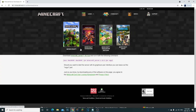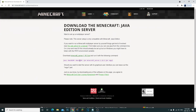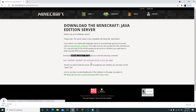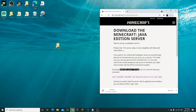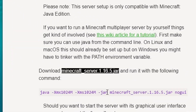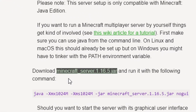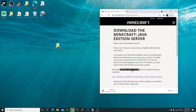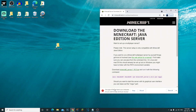First thing you're going to want to do is head over to the link in the description and click on 'Download Minecraft Server 1.16.5'. This is how to do a vanilla server and play with your friends. Go ahead and click on minecraft_server_1.16.5 — it's going to start downloading the server.jar.